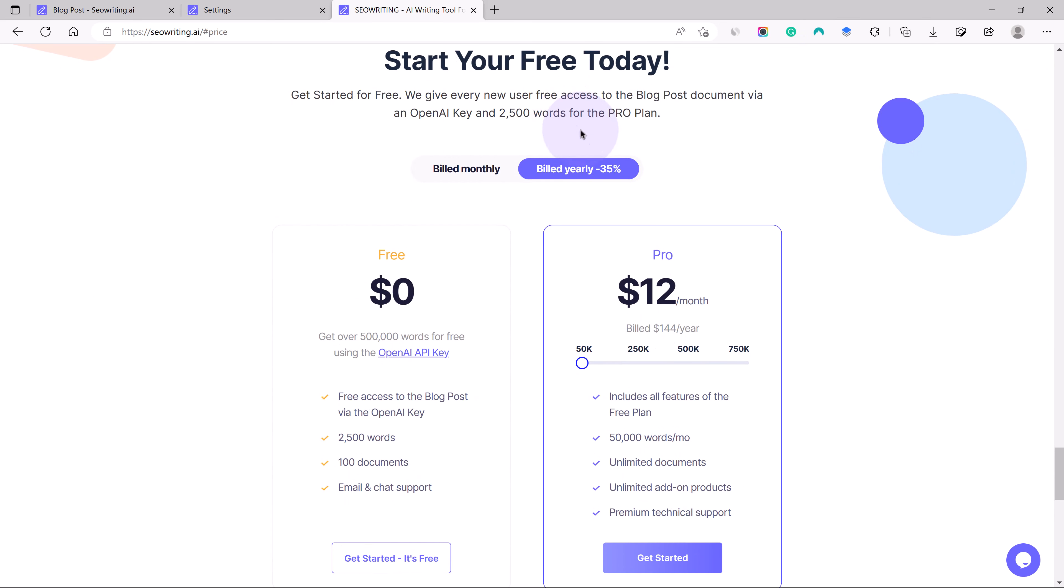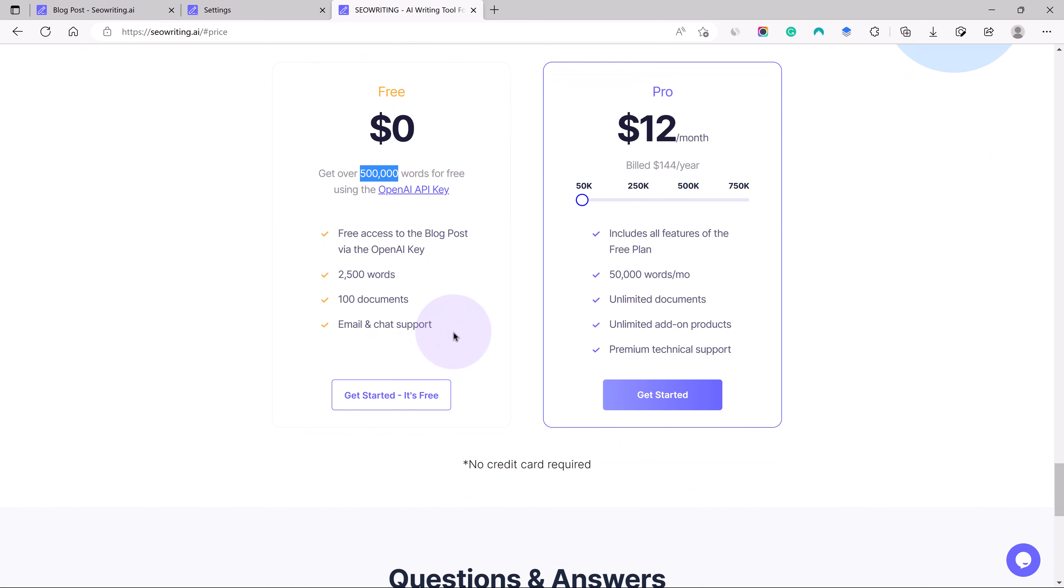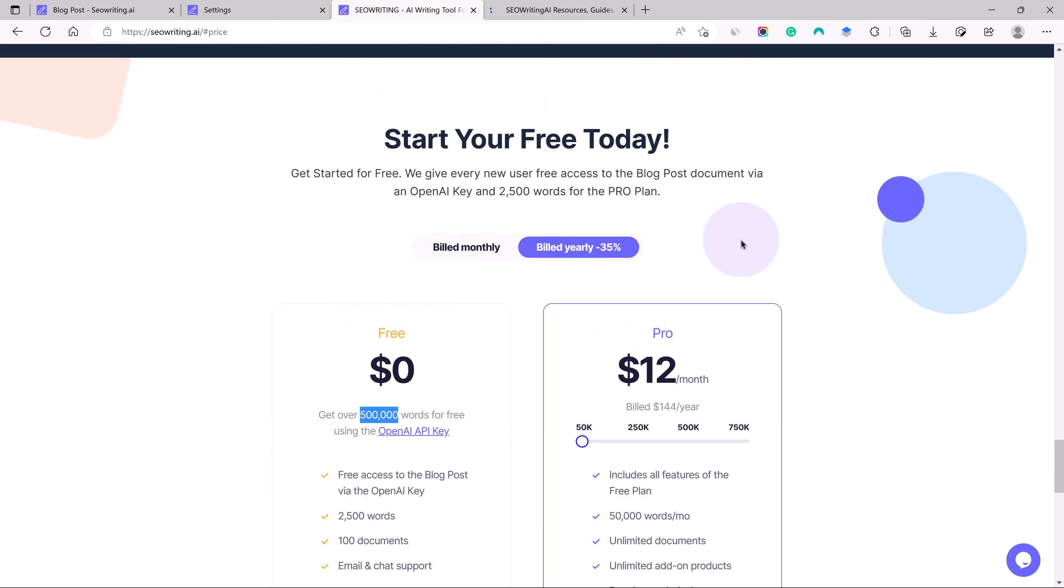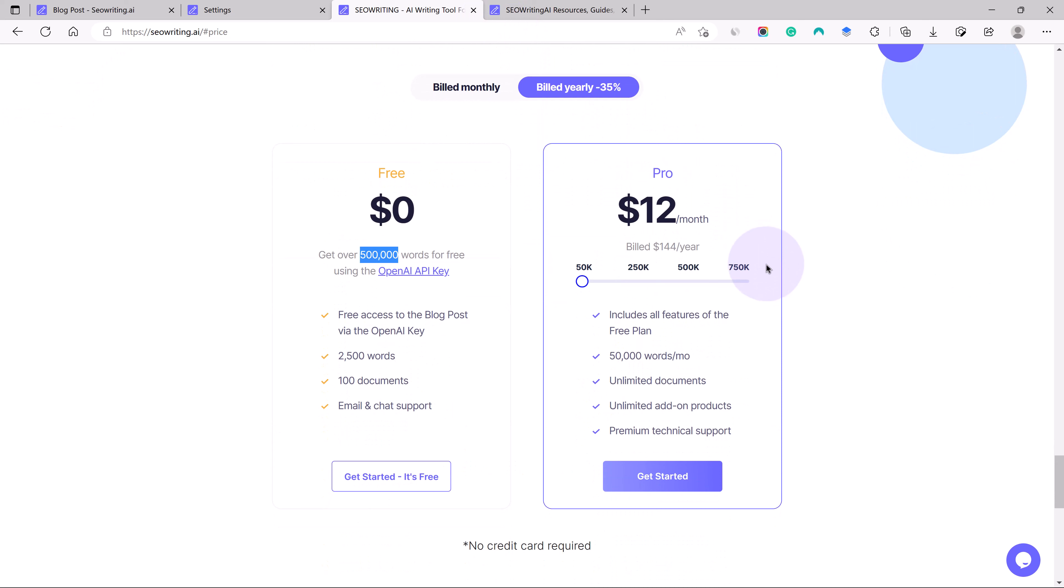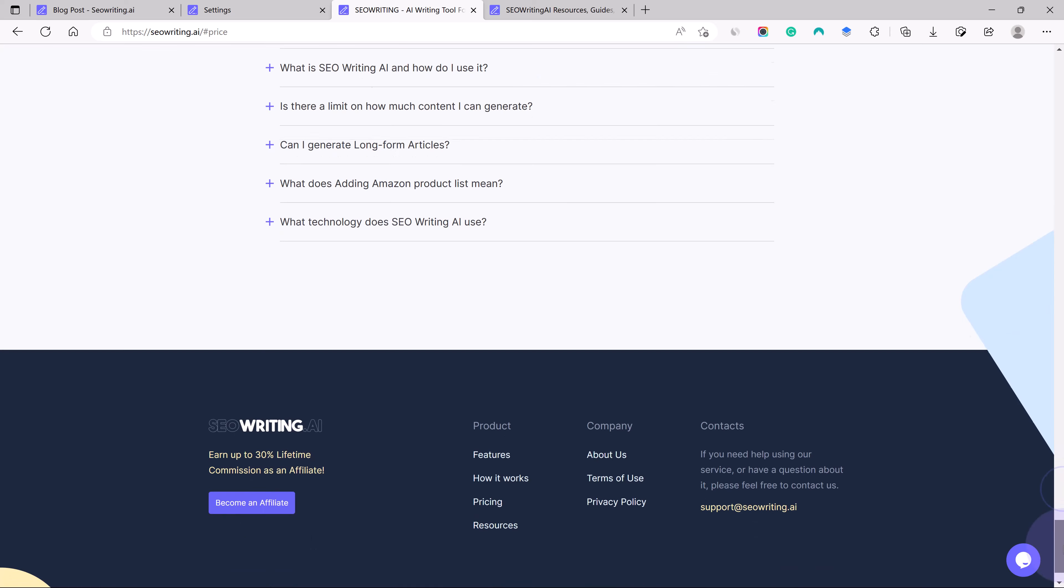If you start with a free plan, you can see there's no pricing and you can get over 5 lakh words for free using the OpenAI API key. If you go for a paid plan you can start with $12 a month. In $12 a month you can get around 50,000 words. If you go with more words then the pricing will definitely go up. You can have unlimited documents, all the features, and premium technical support.